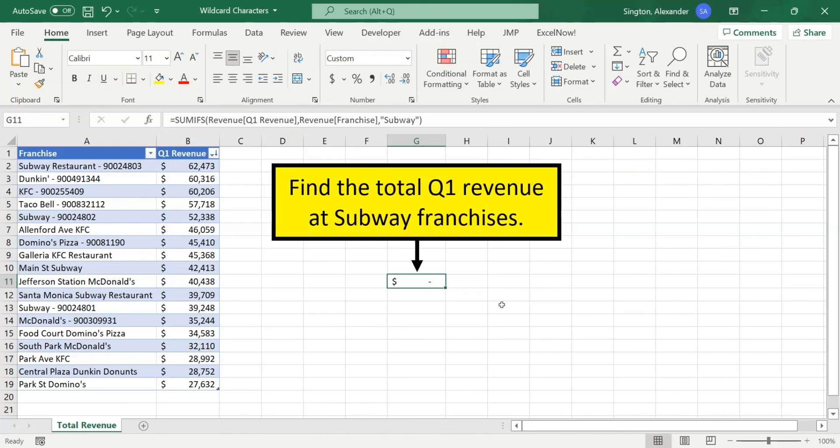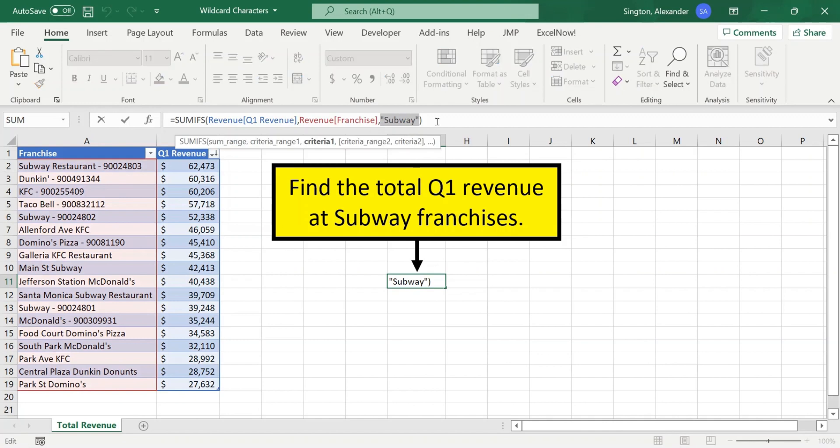Now we're ready to revisit our example, and all we have to do is make a very small change to our SUMIFS criteria here. So rather than only picking up exact matches, let's take the sum of revenue for all franchises, where Subway is found anywhere within our entire franchise name over here. And we can use our asterisk wildcard character to do this.